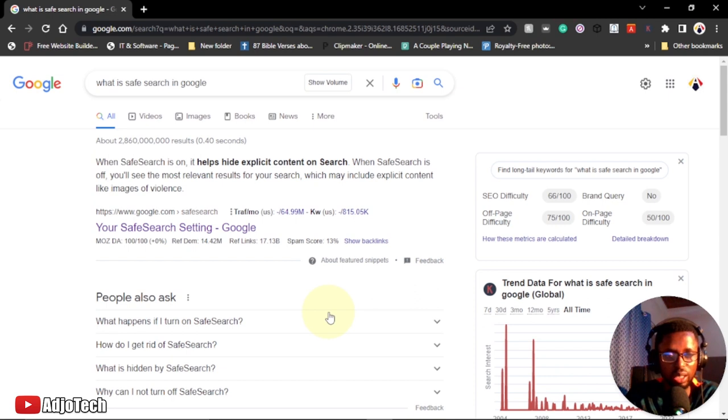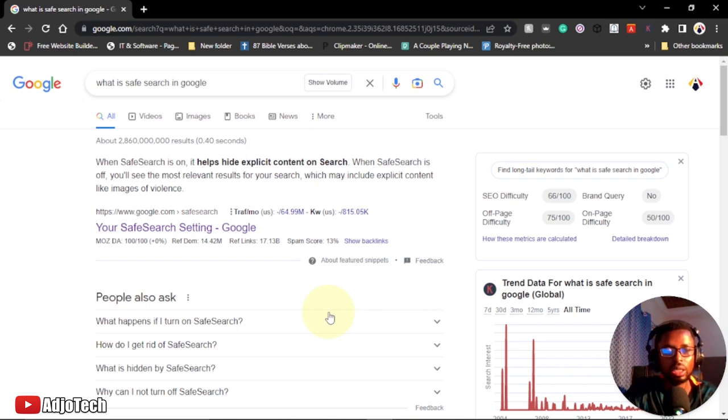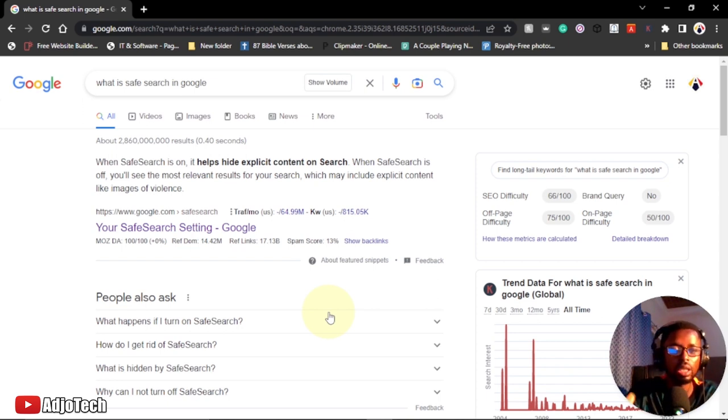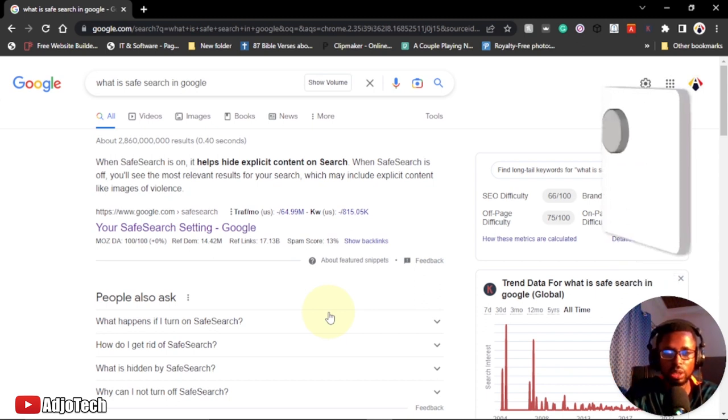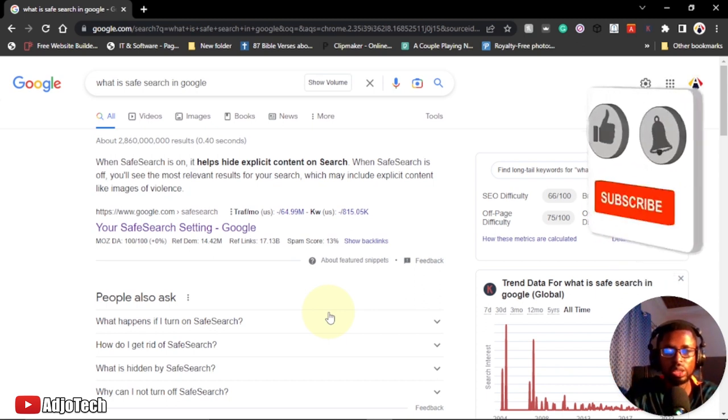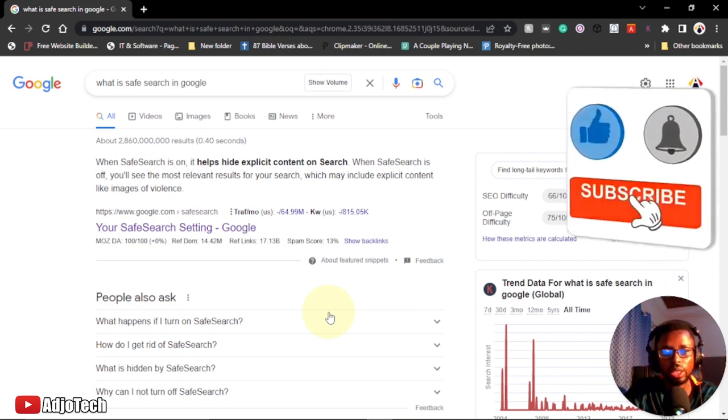Hi there, once again welcome back to my YouTube channel. In today's tutorial, I'm going to show you what we mean by Safe Search. We're going to look at how to turn Google Safe Search on or off. That's basically what we're going to do in this video tutorial.